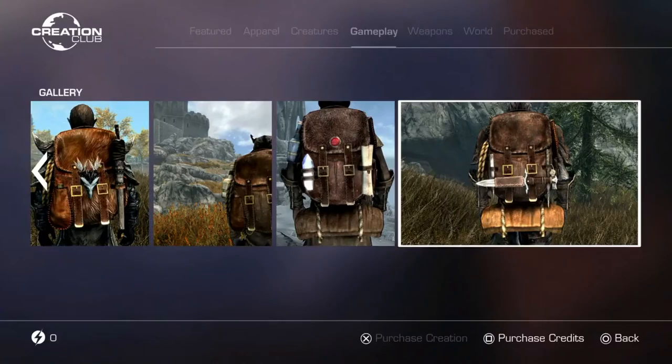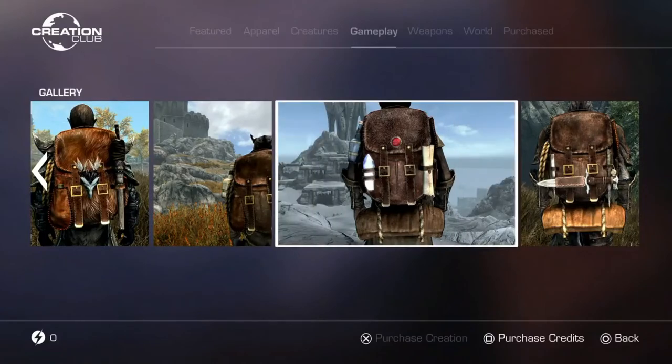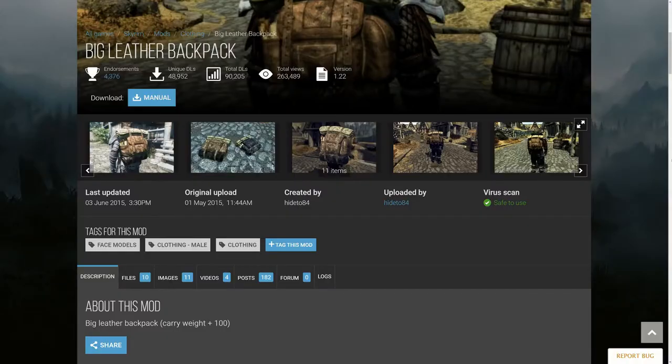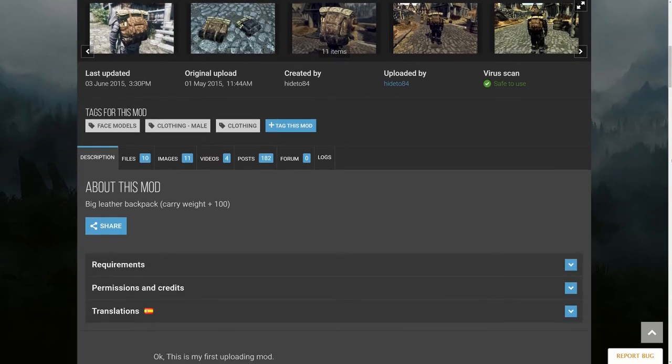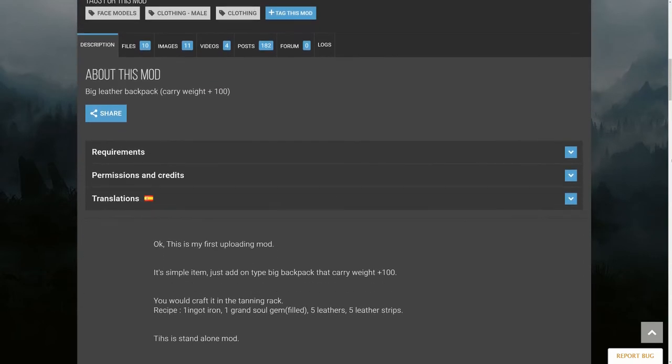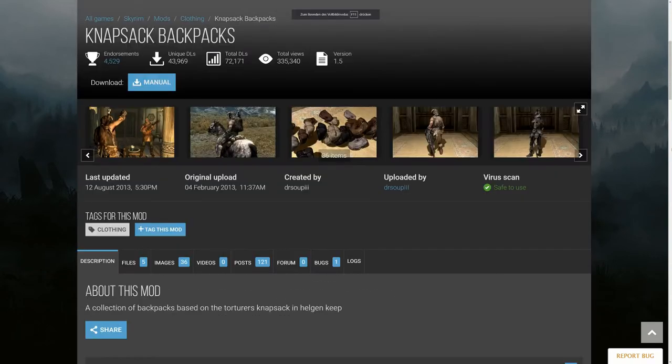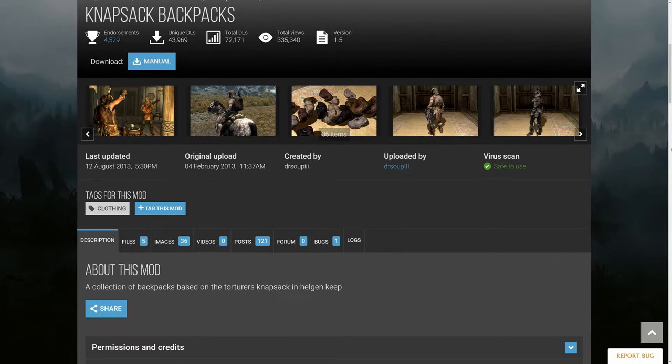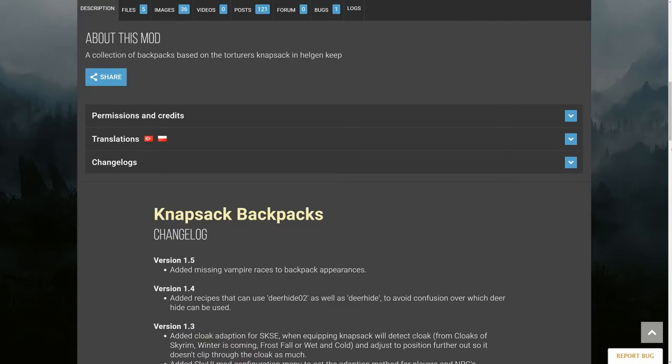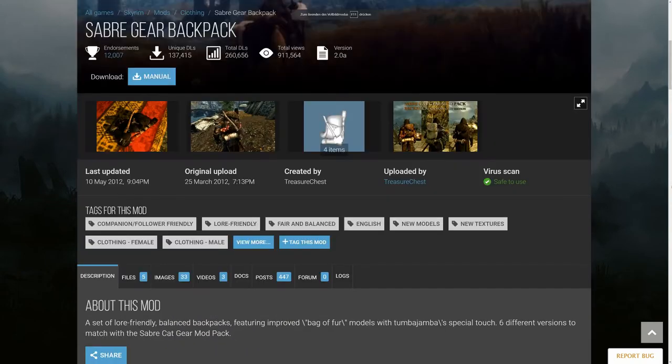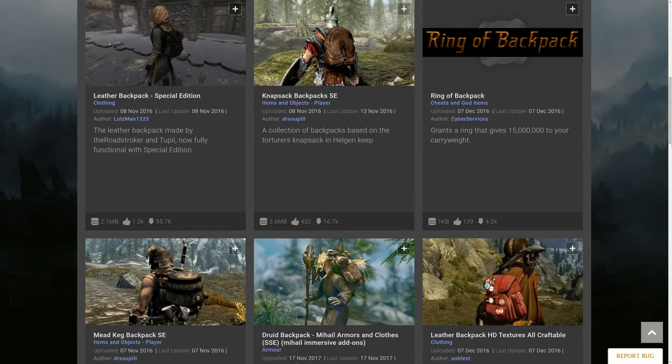There are several backpack mods out there right now to download for free, and they are bigger and better and available since years. So it's nothing new. I mean, there are nice backpacks for sure, but it's nothing new, man.